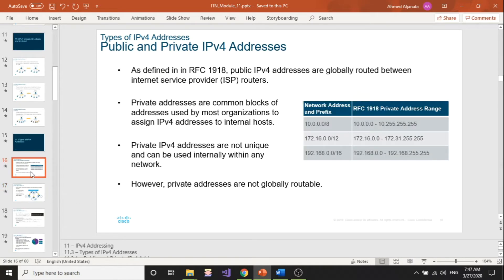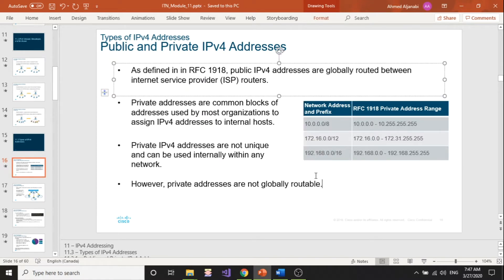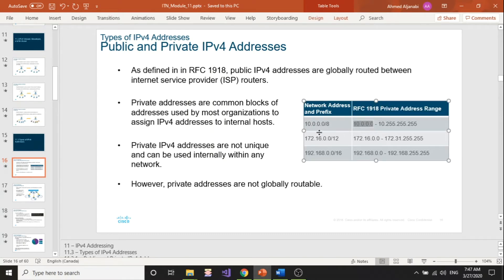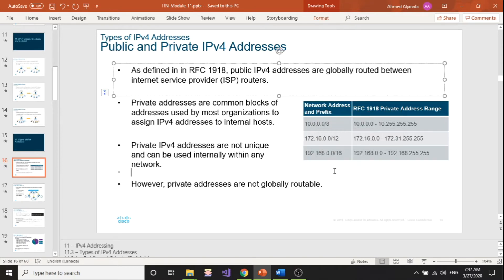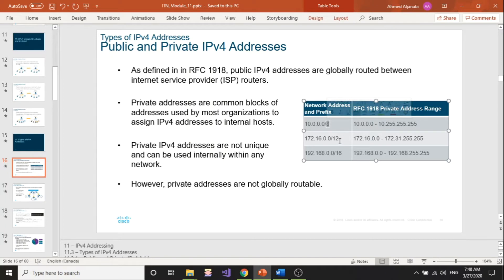What we didn't cover before is these specific numbers. Since the beginning of the semester I've been using 192.168, because it's a private network IP address. We have three main ranges of private IP addresses, and the main difference between them is the prefix — 8 bits, 12 bits, and 16 bits. That basically tells you how many devices each network could have. To find out how many devices you can have in a network, it's two to the power of the number of host bits minus two.